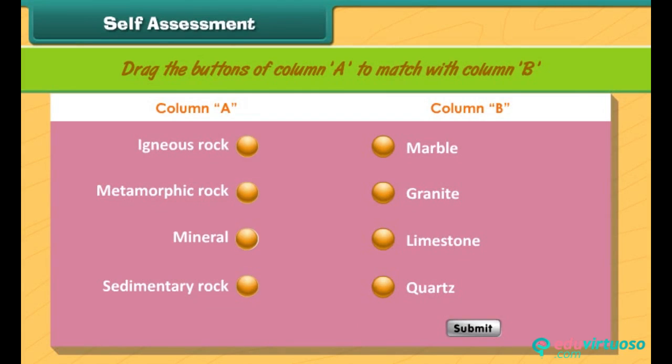Self-assessment: Drag the buttons of column A to match with column B.